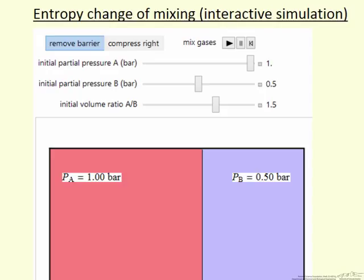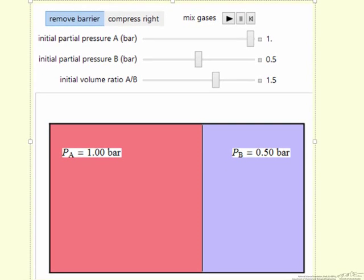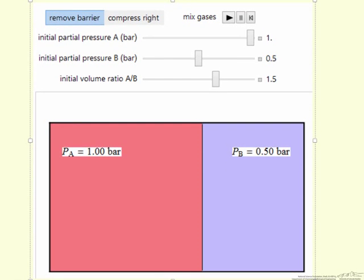I'm going to describe the interactive simulation that looks at the entropy change of mixing. What we're looking at is the case where we have two containers with a divider separating them. These are different gases.